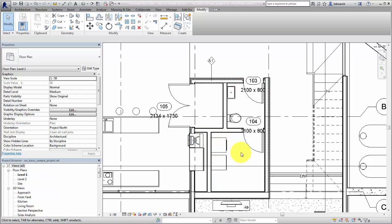Notice that the fire rating does not display in any of the tags. This is because the doors do not have a value for the fire rating parameter.